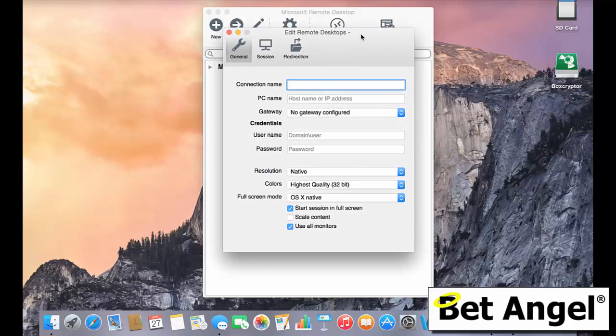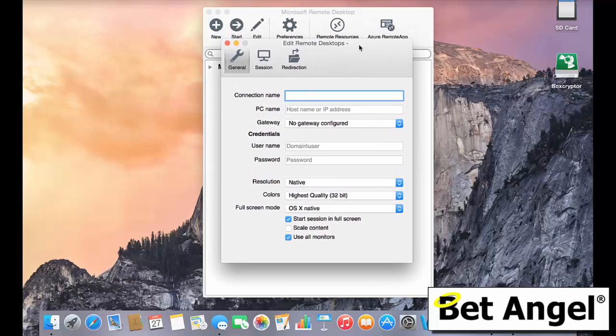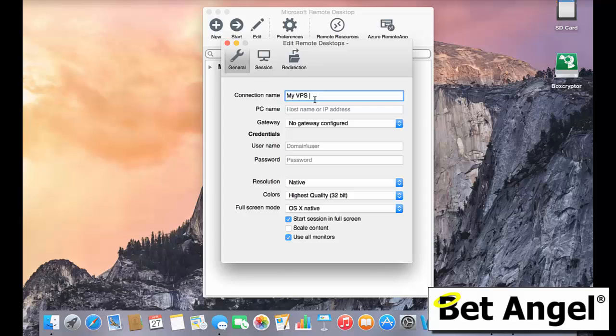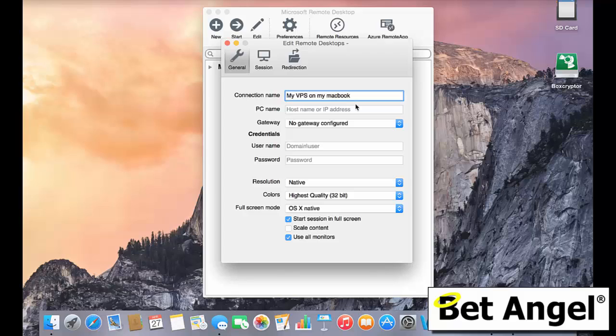Here you can see a number of options, which I shall explain. The connection name is basically the name that you want to give your VPS. So I would call this my VPS on my MacBook. Now, the only reason you'd call it different names is if you have more than one server. So one could be racing, one could be football, one could be automated stuff or whatever. So you just call it whatever you want to call it. Up to you.